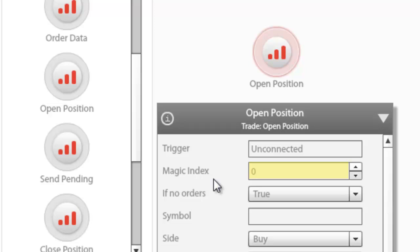The Magic Index parameter in Strategy Builder adds some digits at the end of an order's magic number, so that by referencing it, we can instruct our EA to act upon those particular open positions — to either modify, close, or even return information on those trades.